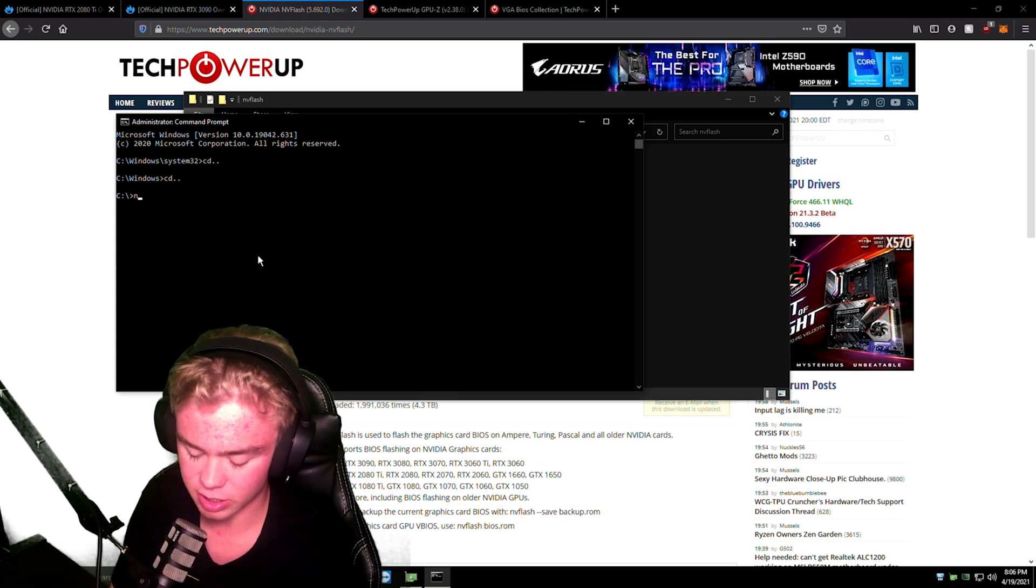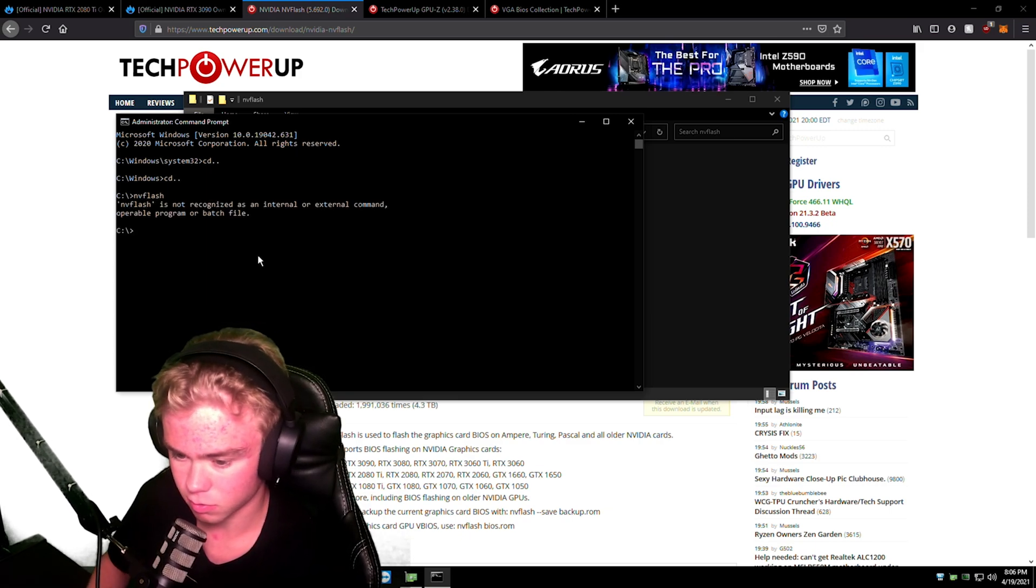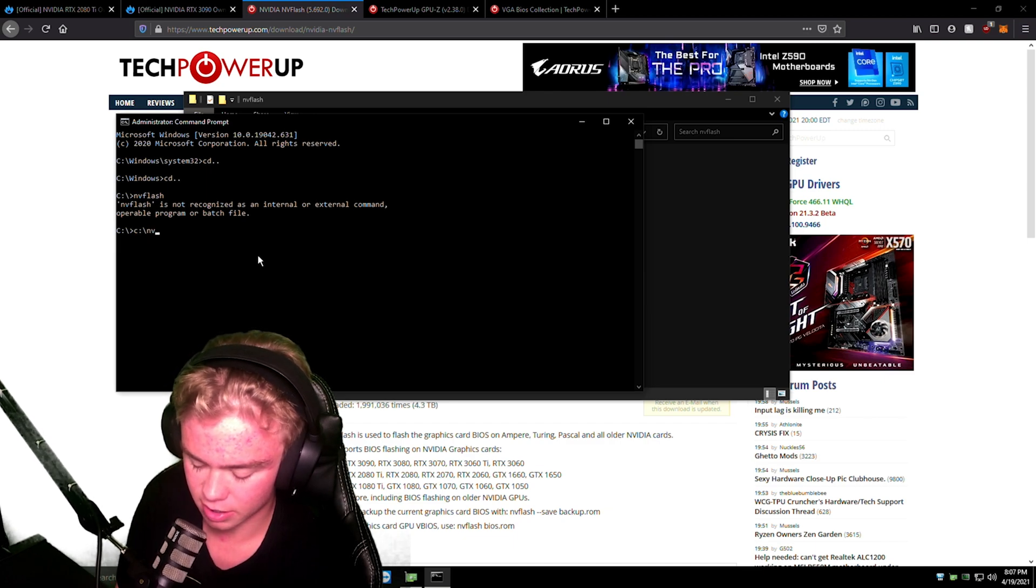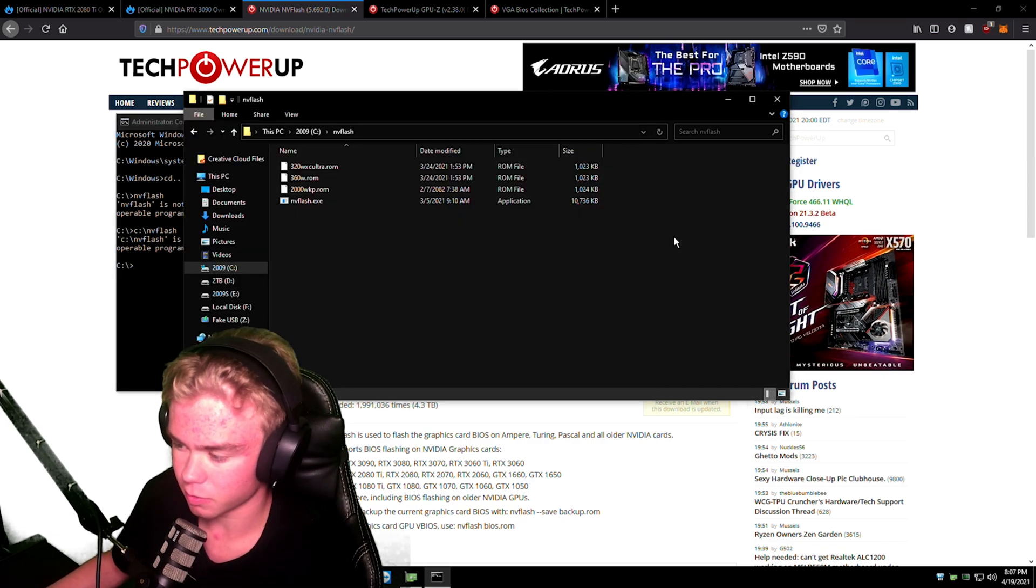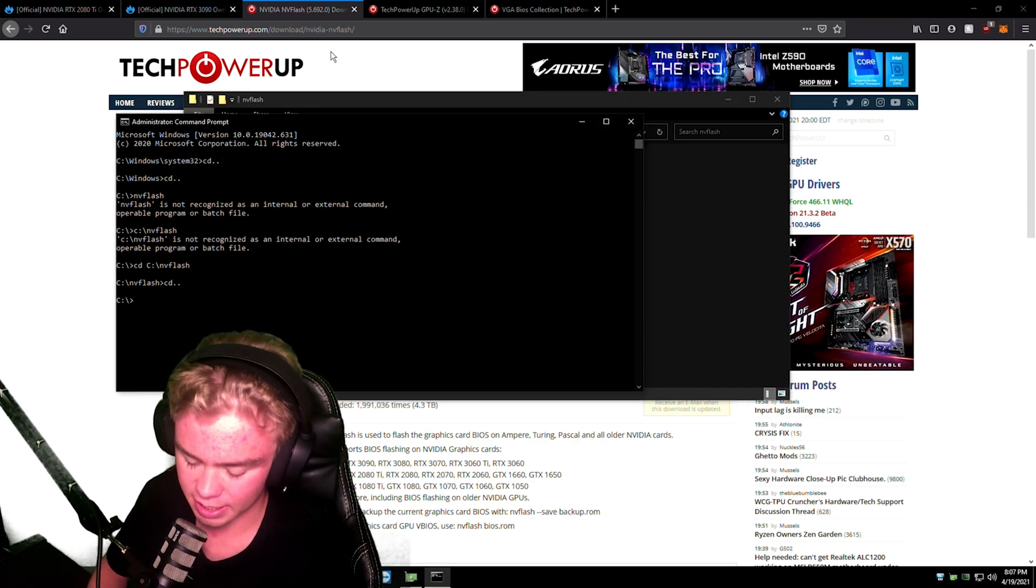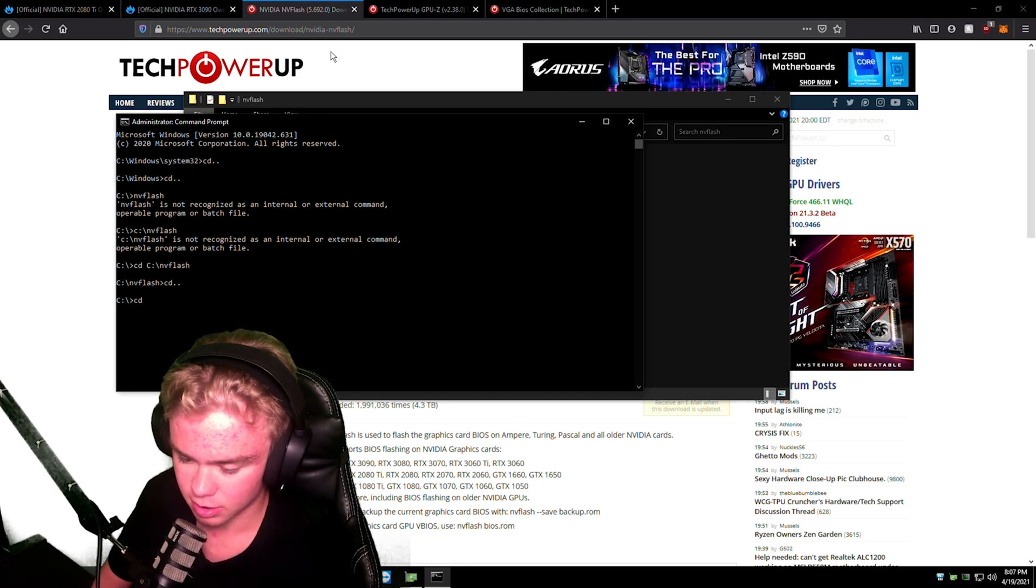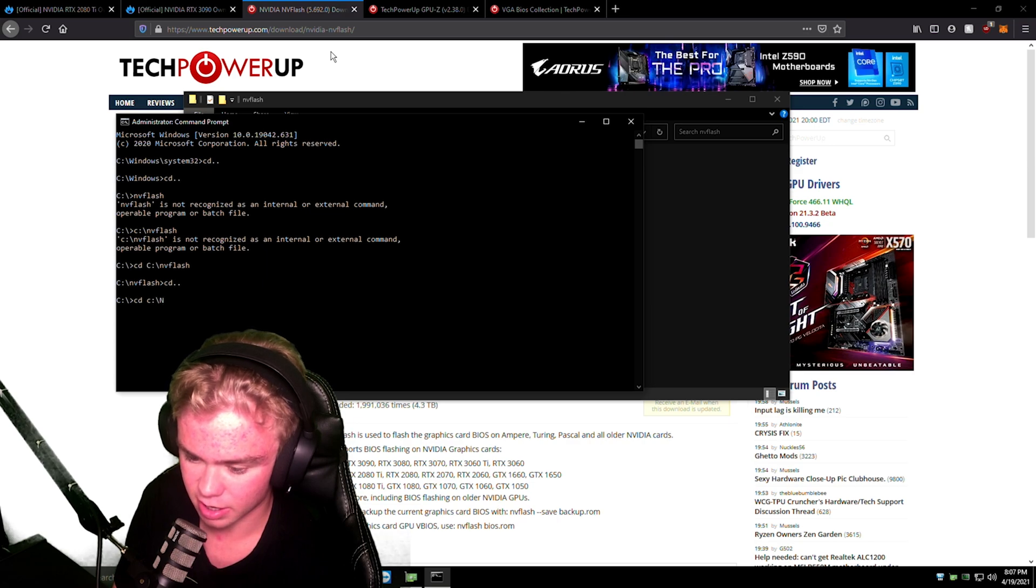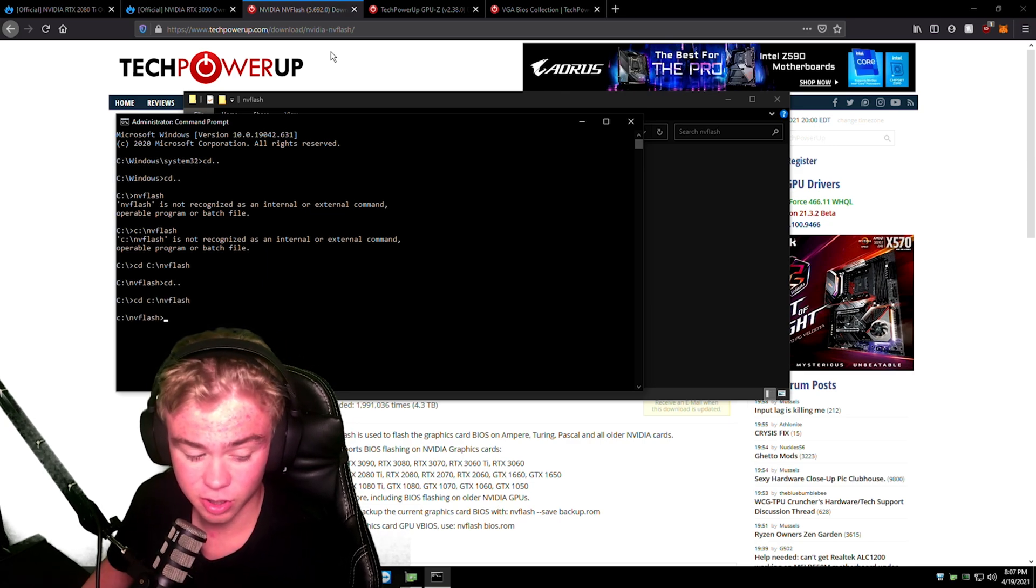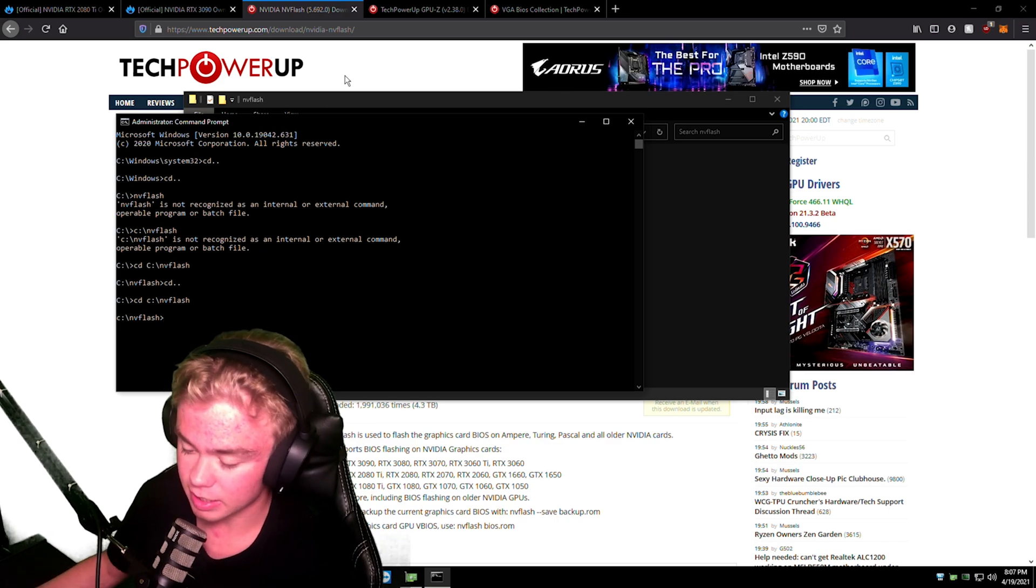So cd dot dot, cd dot dot, this will put you right in your C drive. Now let's type in NVFlash. Well, C colon slash NVFlash. Wait, let me find it. Okay, so once you get to just C, you can do cd and then C colon slash NVFlash, or whatever you name the folder.